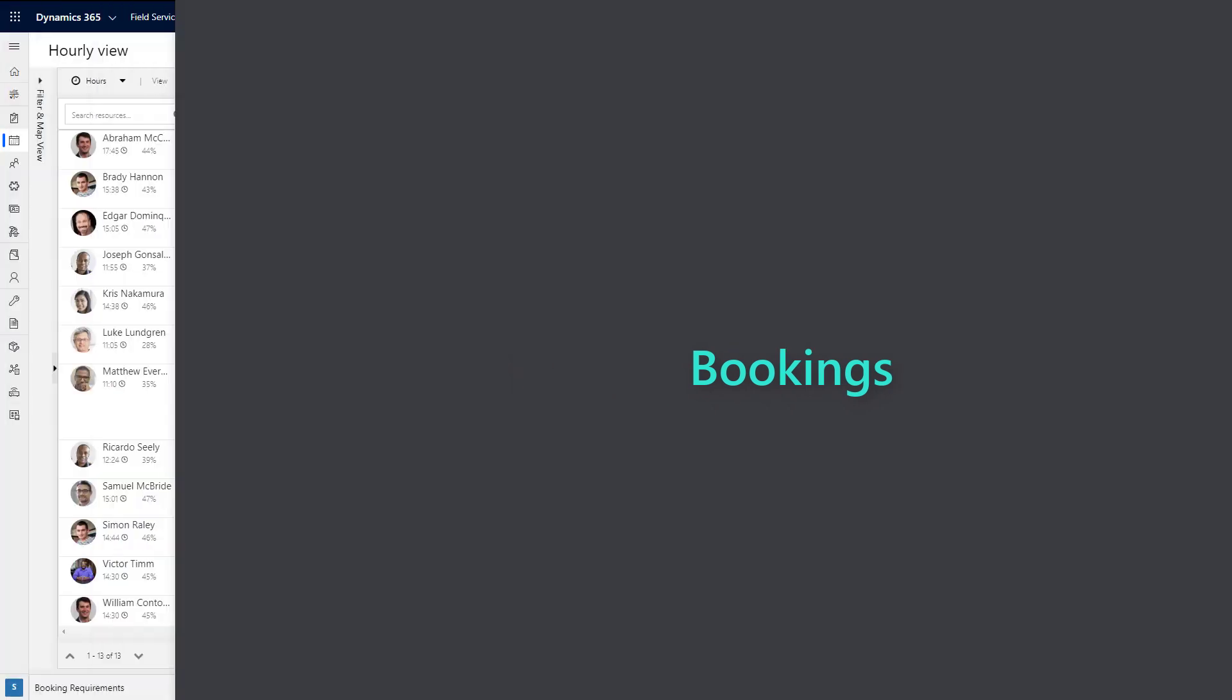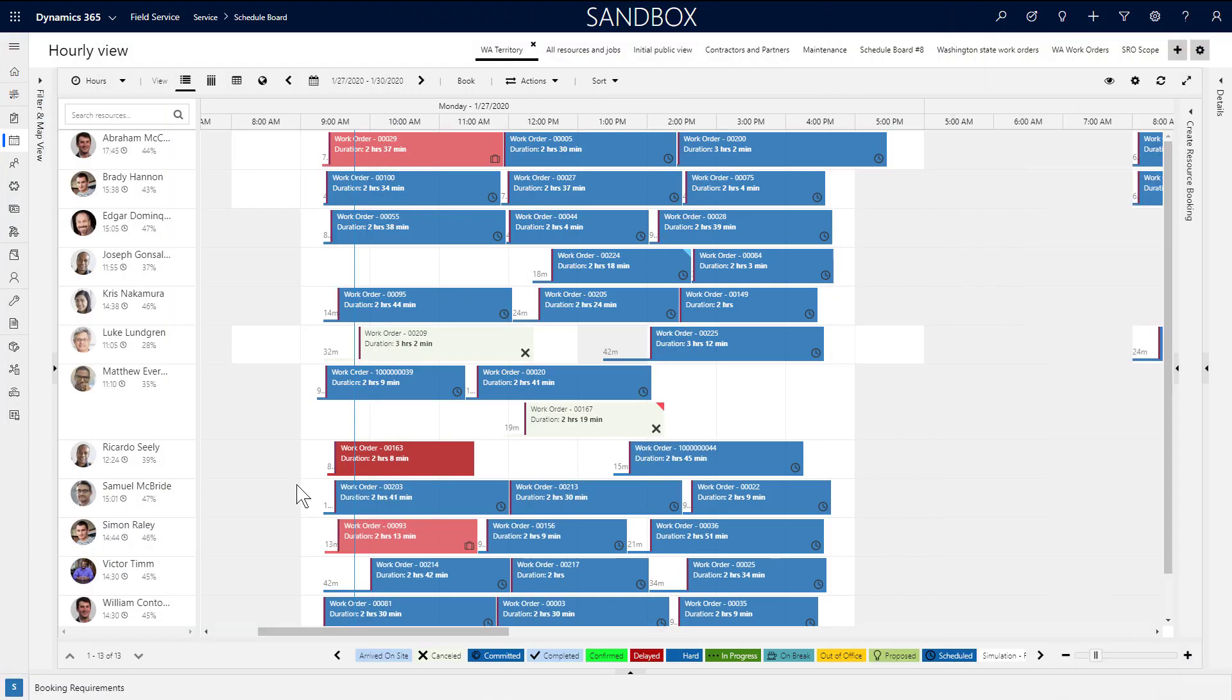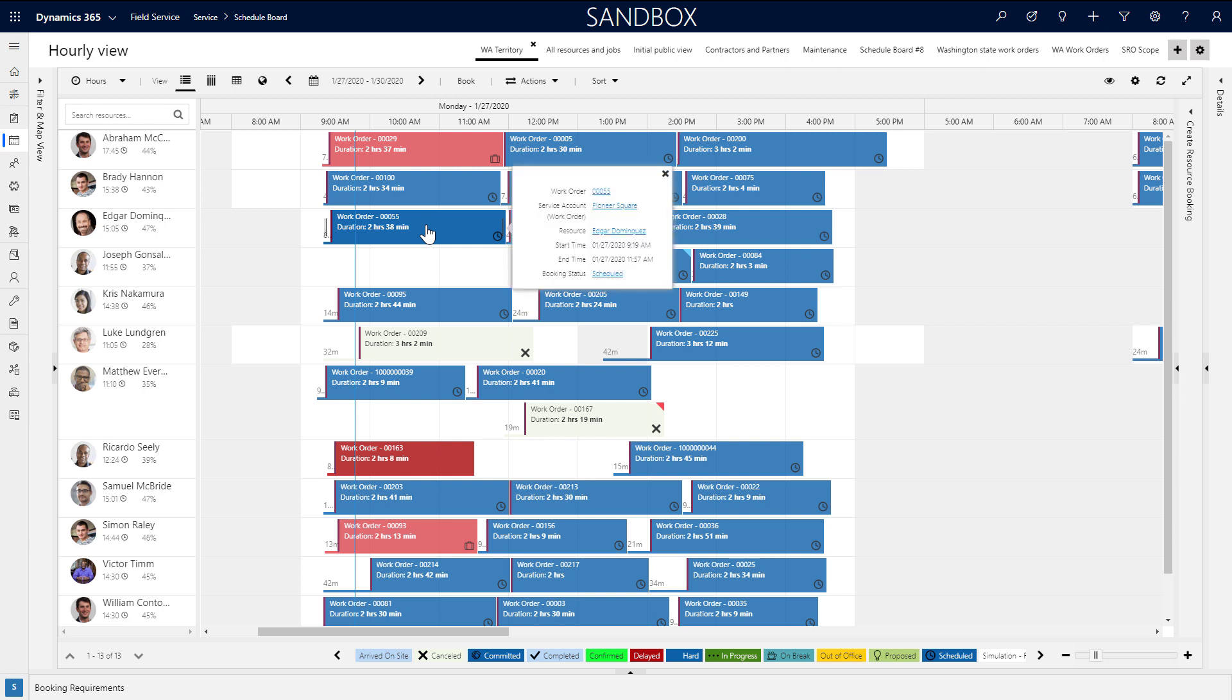Once job requirements are scheduled, the schedule board helps dispatchers manage resources and the status of jobs. The blue line running down the board is the current time.